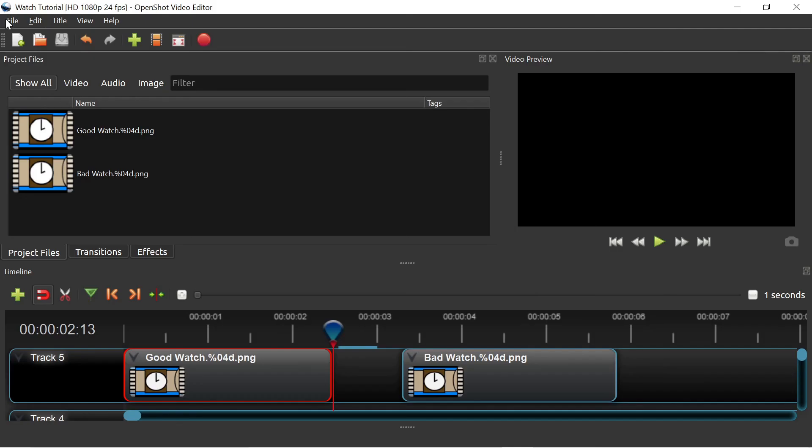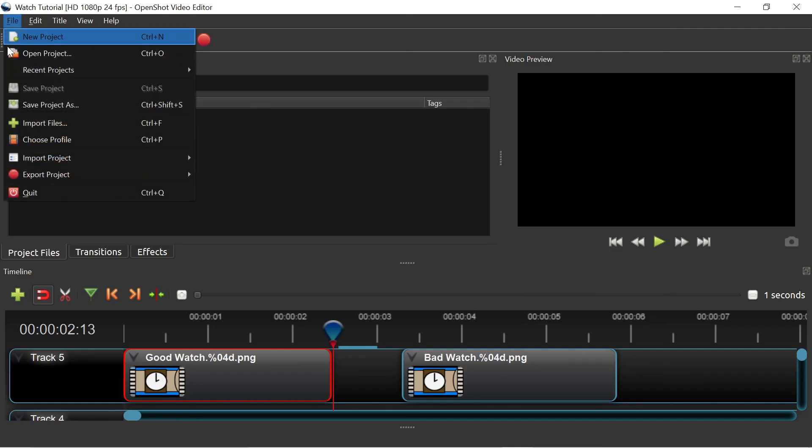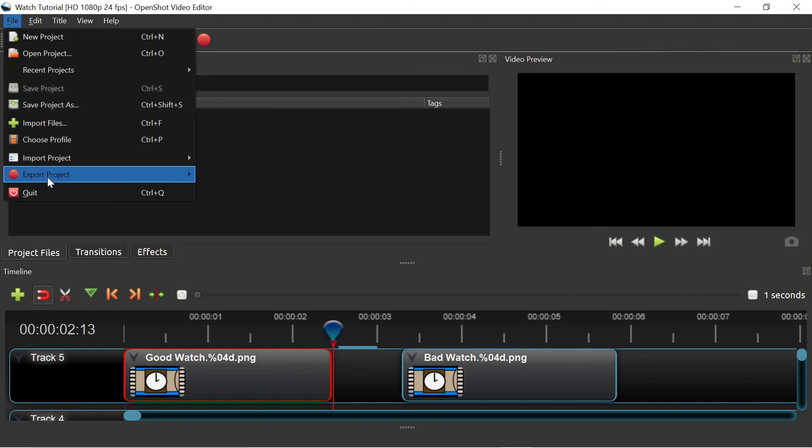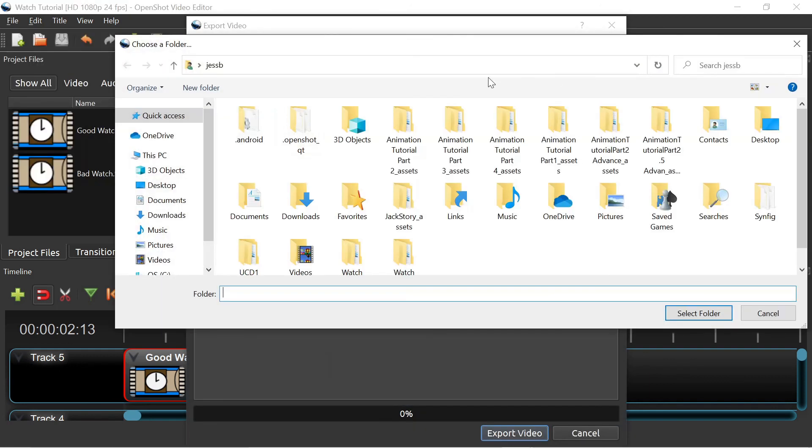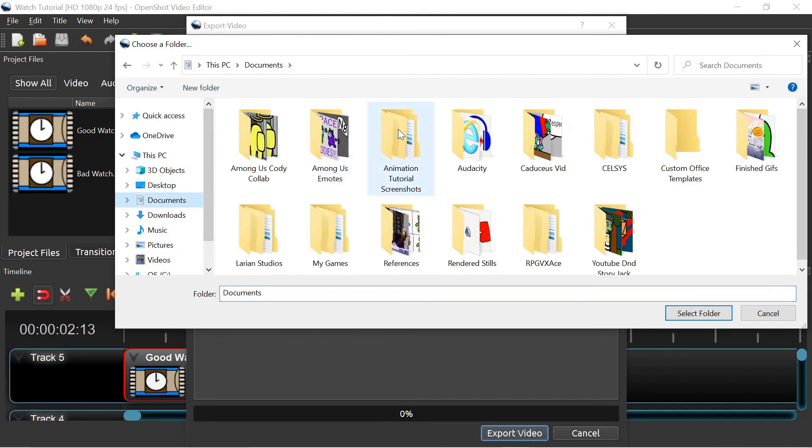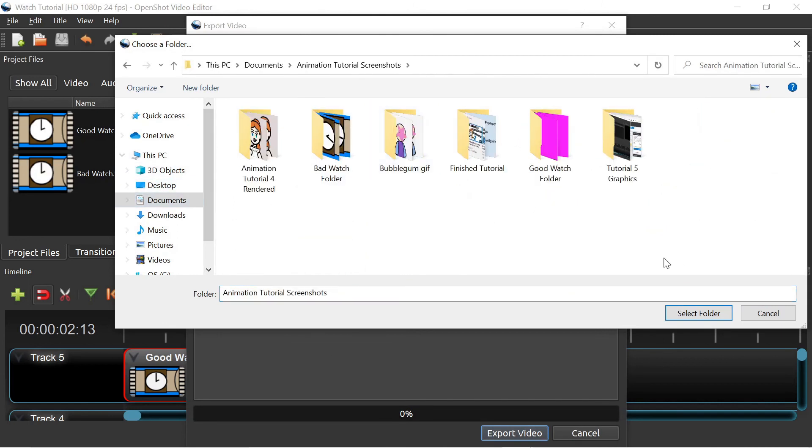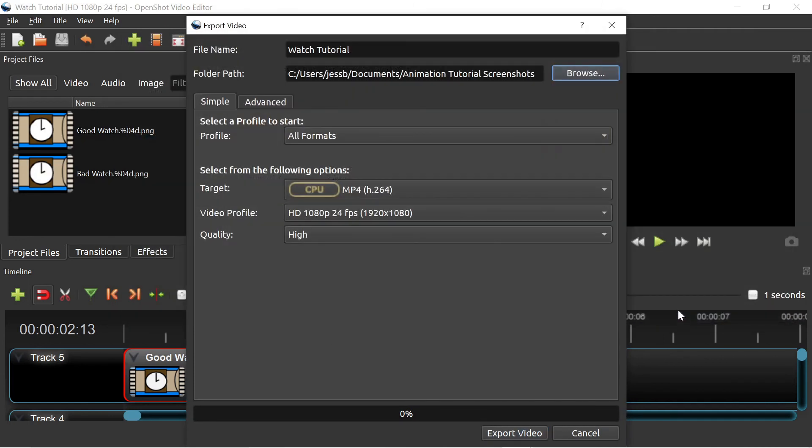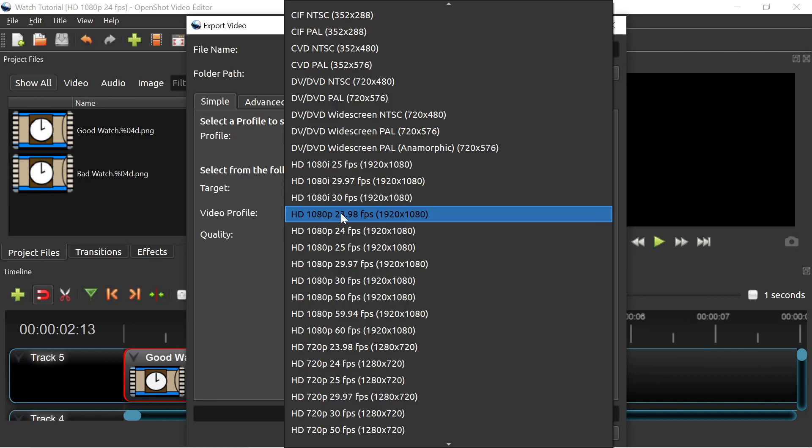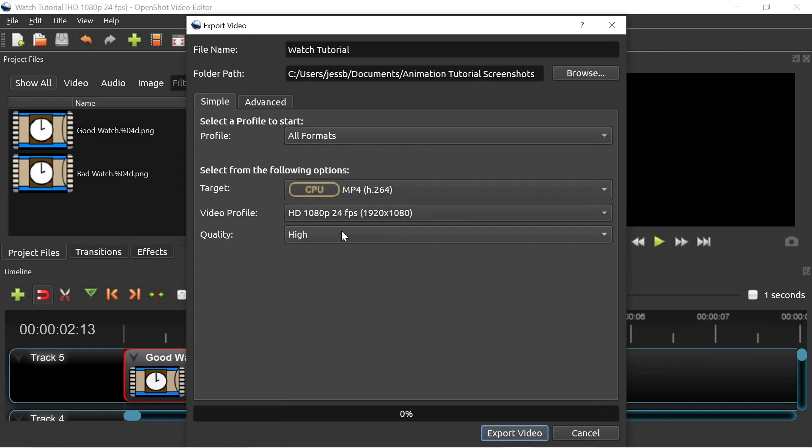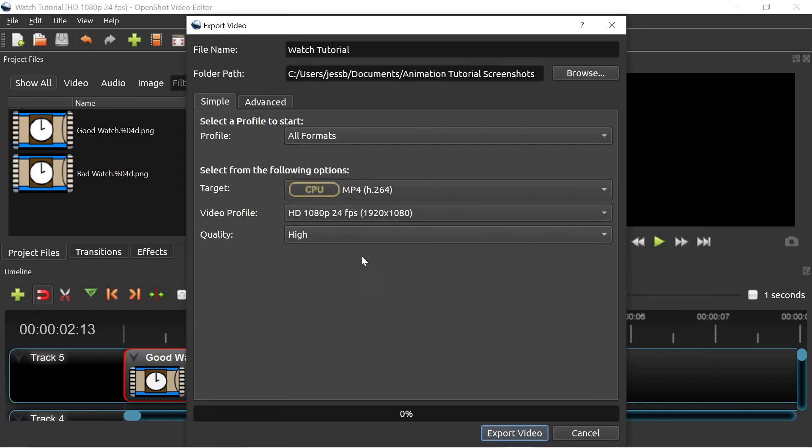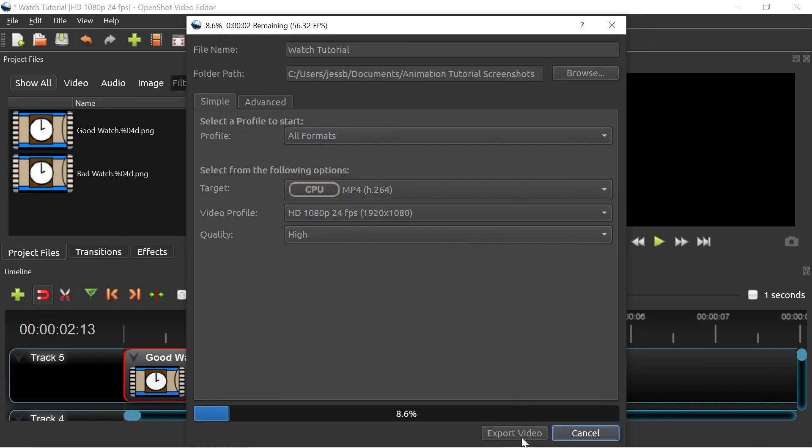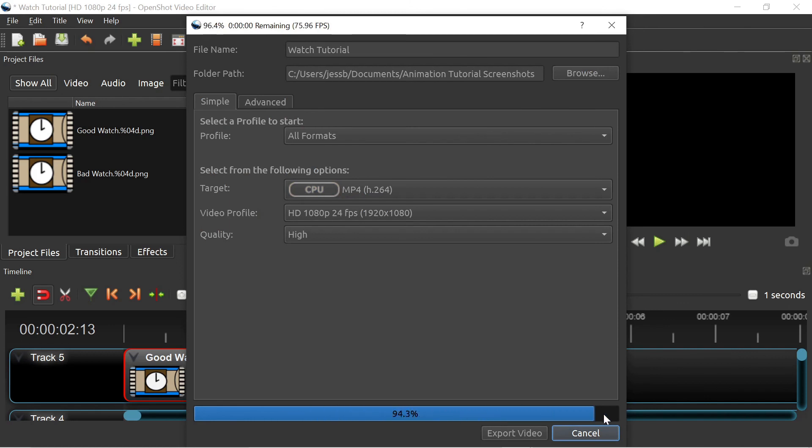Anyways, after you've finished editing your video, go to File Export Project Export Video. Make sure that you select a folder path so you know where your finished file will end up. Then, under the Video Profile, select the quality you want. Once again, make sure that the frame rate matches what you've been using. Select Export Video and wait for the green bar on the bottom to fill up. Now your video is ready to be posted to YouTube!